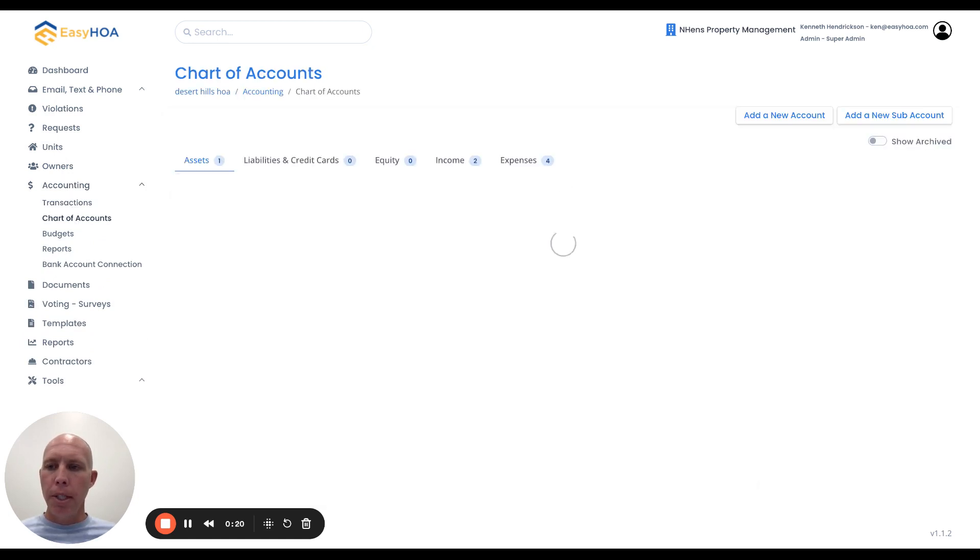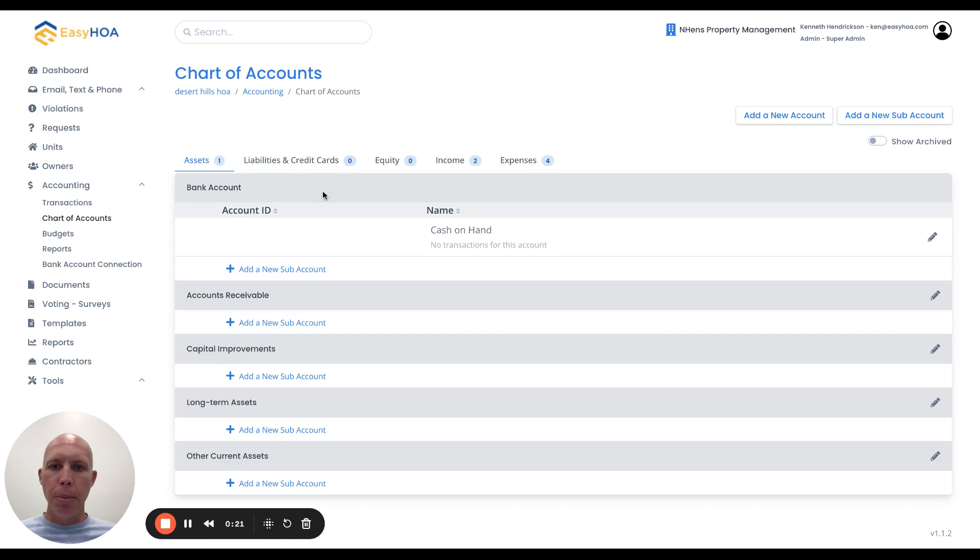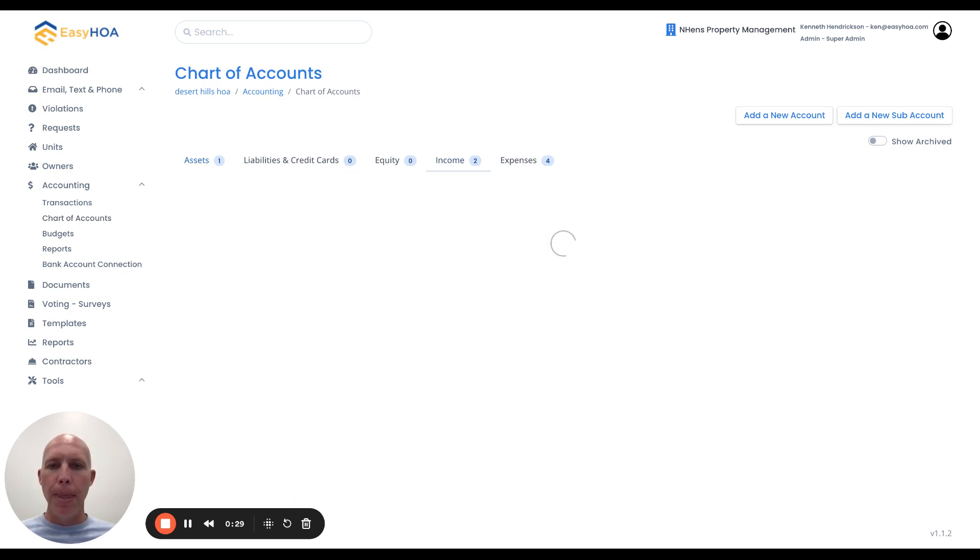When you click on that chart of accounts page, this is where you need to set up your income accounts and your expense accounts. This is the first step before you can create the budget.